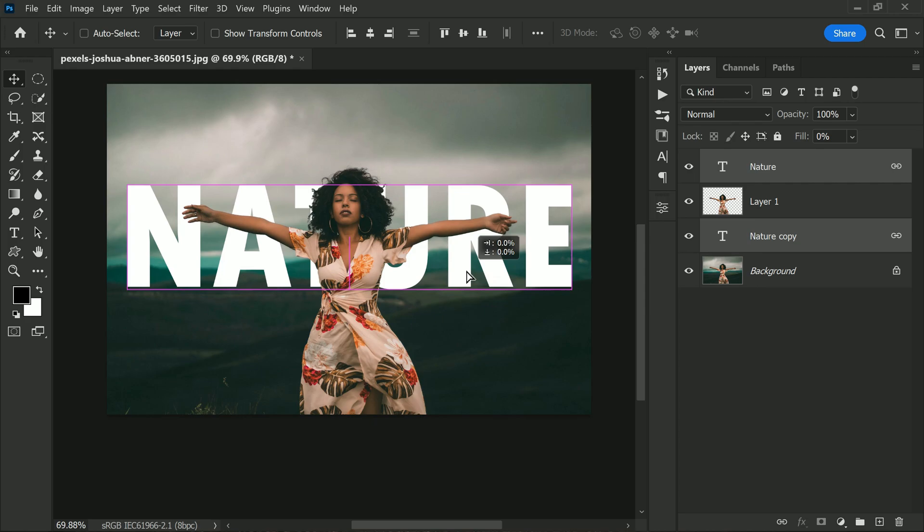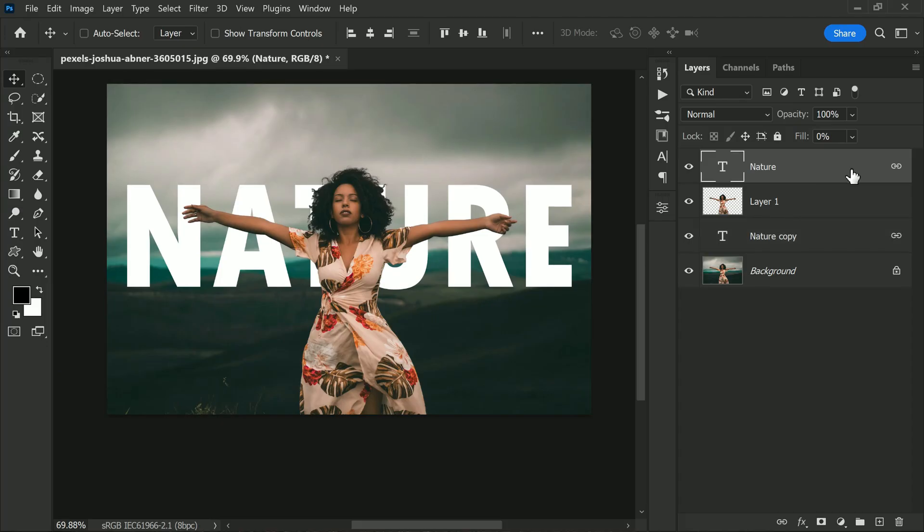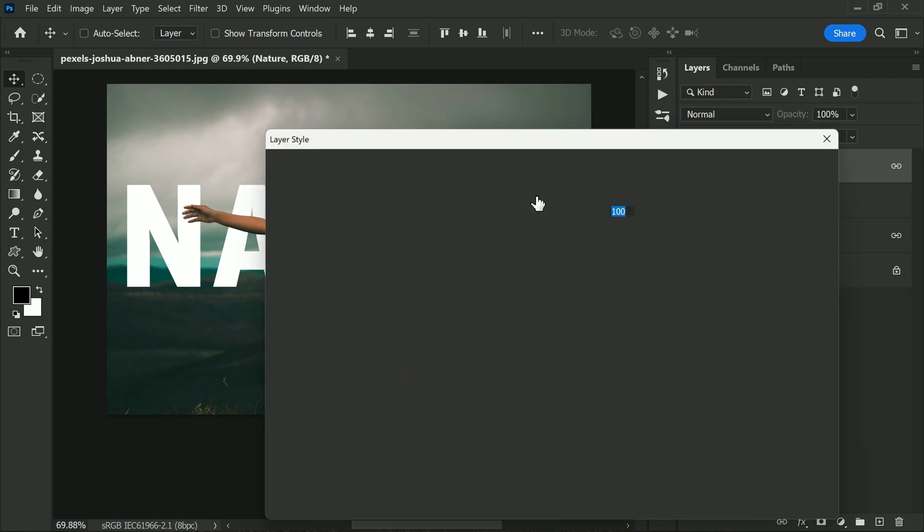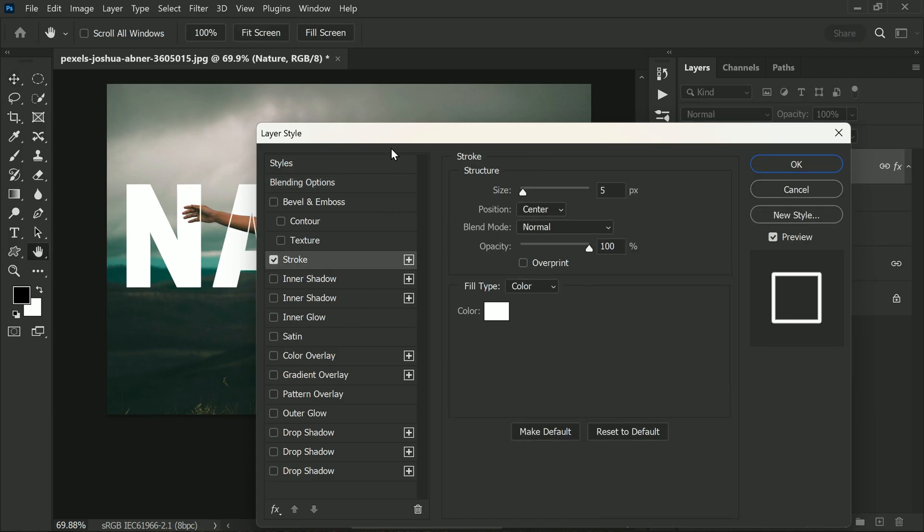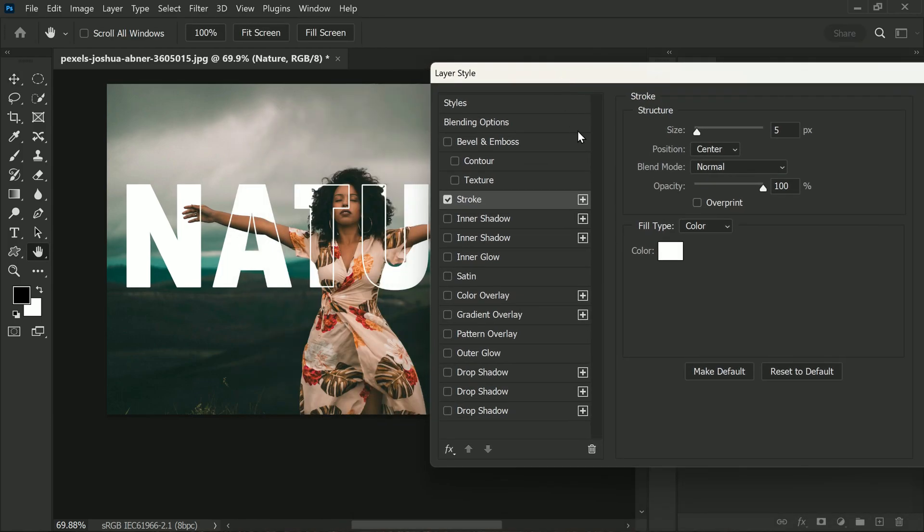Now let's take it one step further and add some awesome layer style to your text. Start by selecting the top text layer and double-clicking on it to open up the layer style dialog box. Here we are going to apply a stroke effect to the text. You can adjust the stroke size and color to your liking depending on your image editing needs.